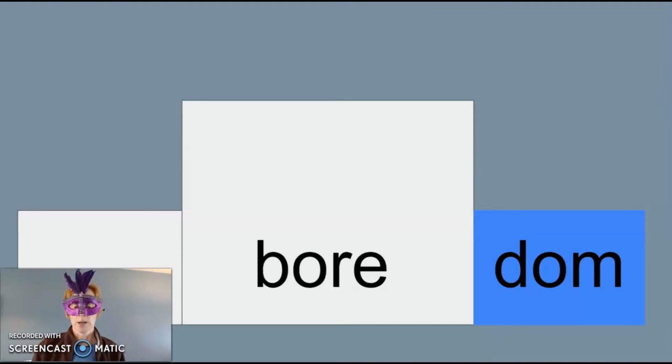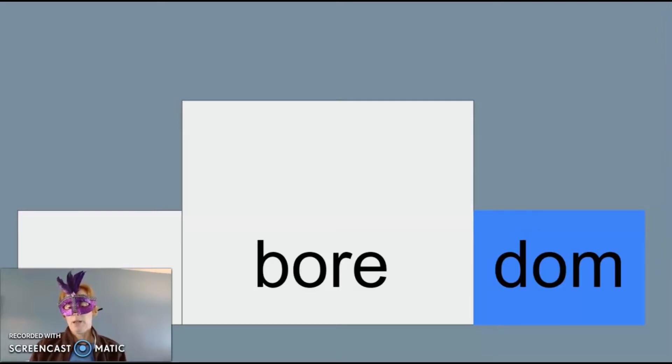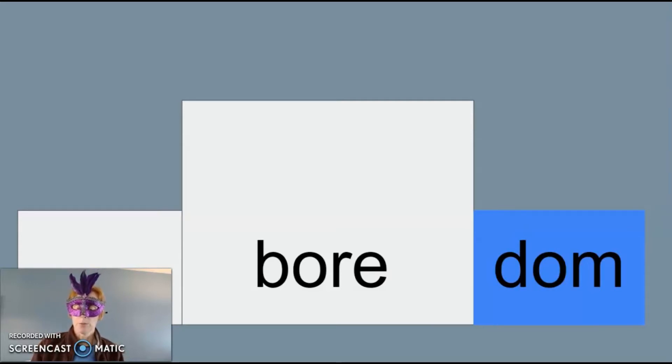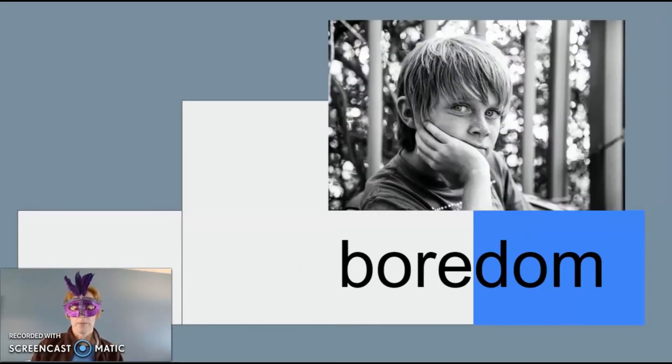A good example of dom as a suffix is the word boredom. If you bore others or are bored, then you are in a state of boredom.